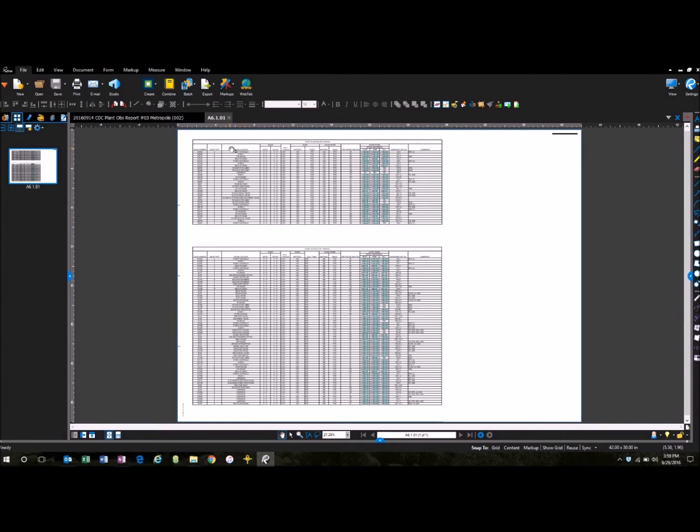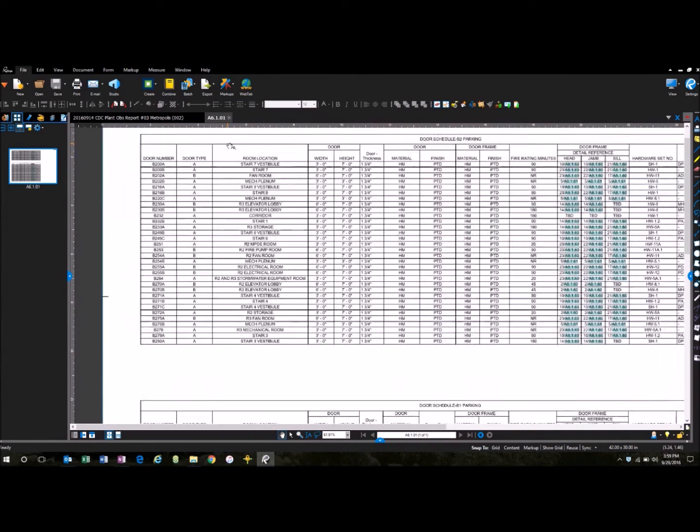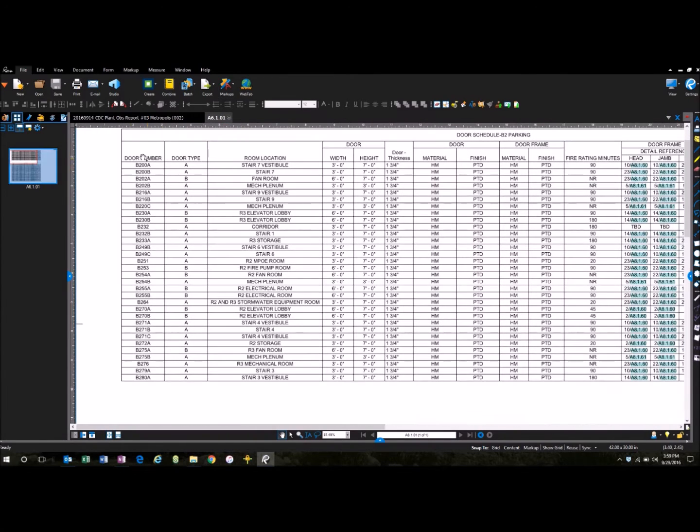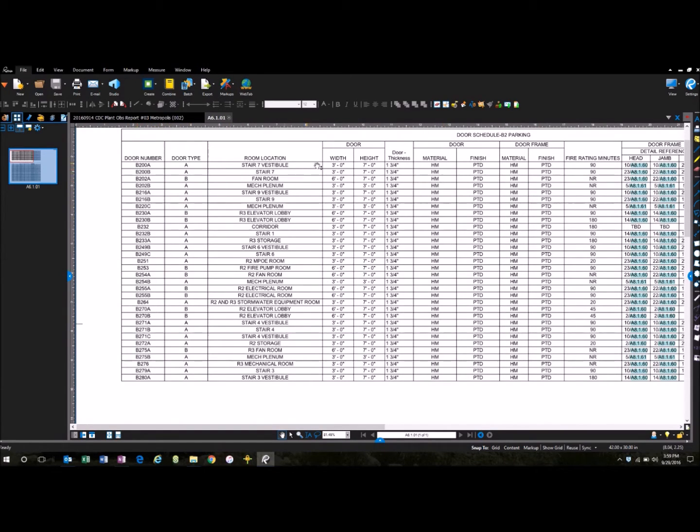The old way to do it would just be to zoom in and physically type in from screen to screen, from PDF to Excel, all the information up here to organize your customized Excel workbook however you need to do it.